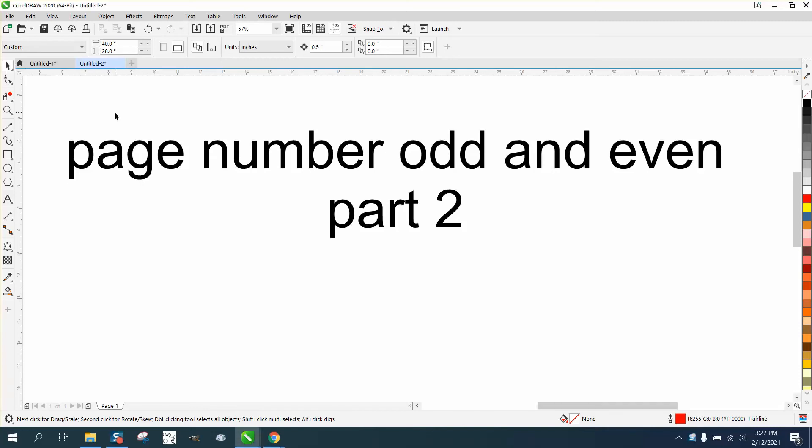Hi, it's me again with CorelDraw Tips and Tricks. This should be a little short video in part two of adding numbers like you're going to print a book.